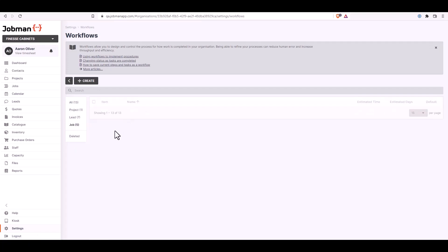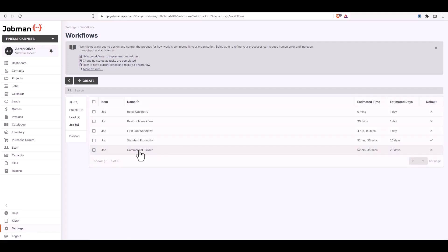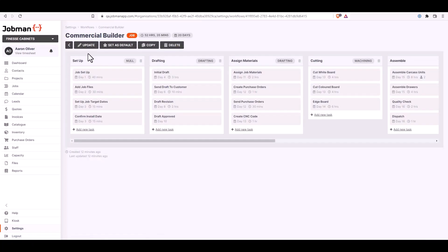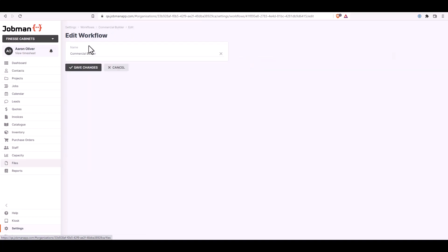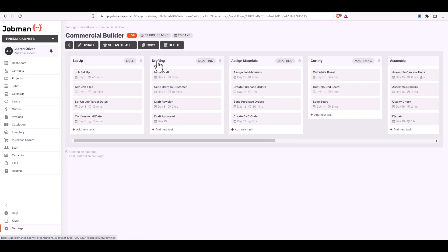You can either search or use the filter here to filter for your jobs. Click on the workflow you wish to open. This one here is the commercial builder. You can click up here on update to update the name of the workflow. You can save the changes or you can cancel to go back.